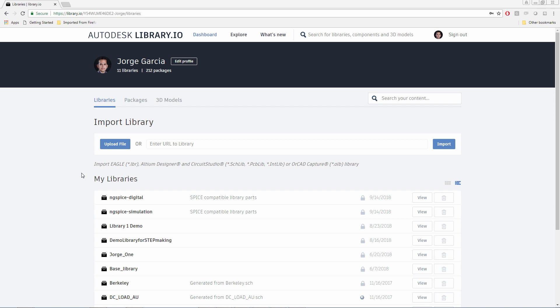Hi, my name is George Garcia. I'm a Product Support Specialist with Autodesk Eagle, and in this video I want to highlight some new functionality that's been added to Library.io.